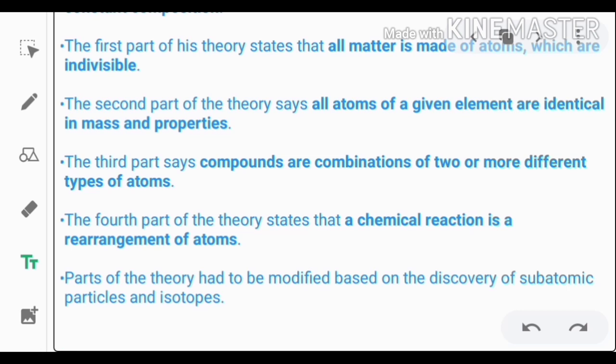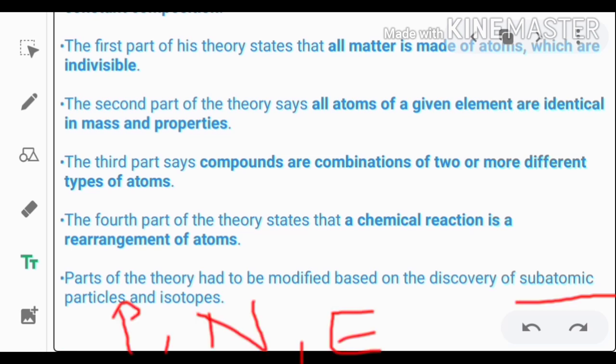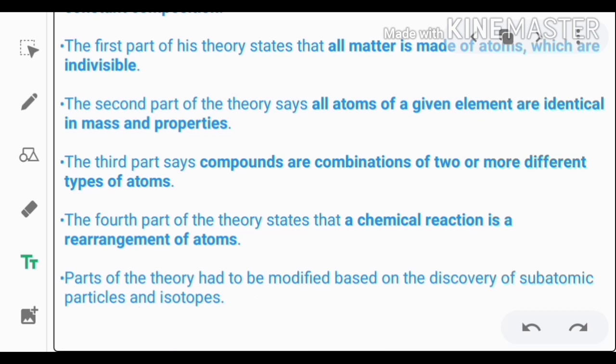Part of the theory had to be modified based on the discovery of sub-atomic particles — protons, electrons, and neutrons. Isotopes were also discovered, which led to some parts of this theory being modified.